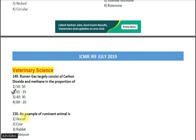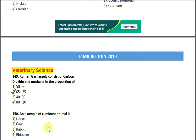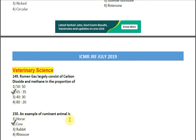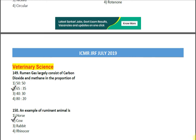Question number 150: An example of a dominant animal is — options: 1. horse; 2. cow; 3. rabbit; 4. rhinoceros. The correct answer is option 2 — cow. So these were the 150 questions. Hope these will help you in preparation for your examination. Best wishes, bye, take care.